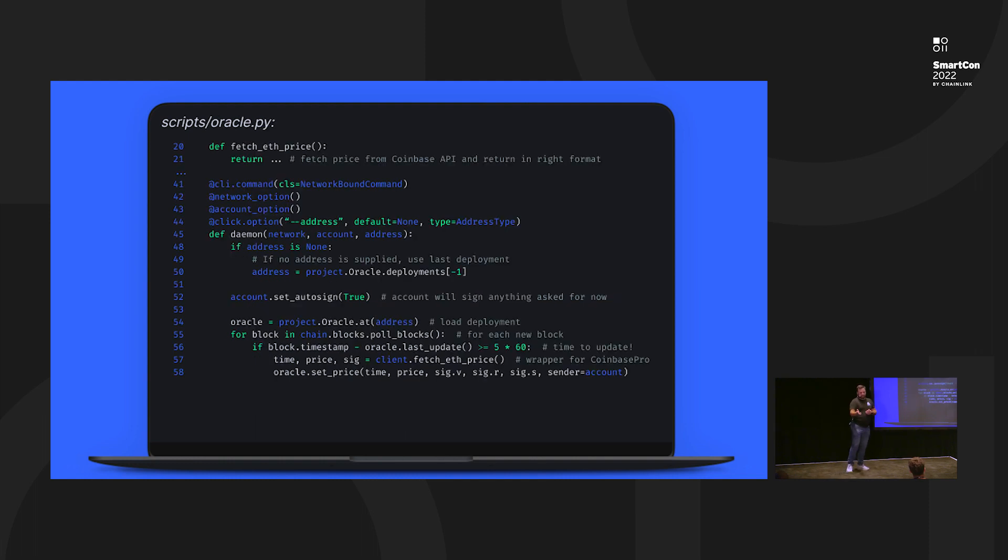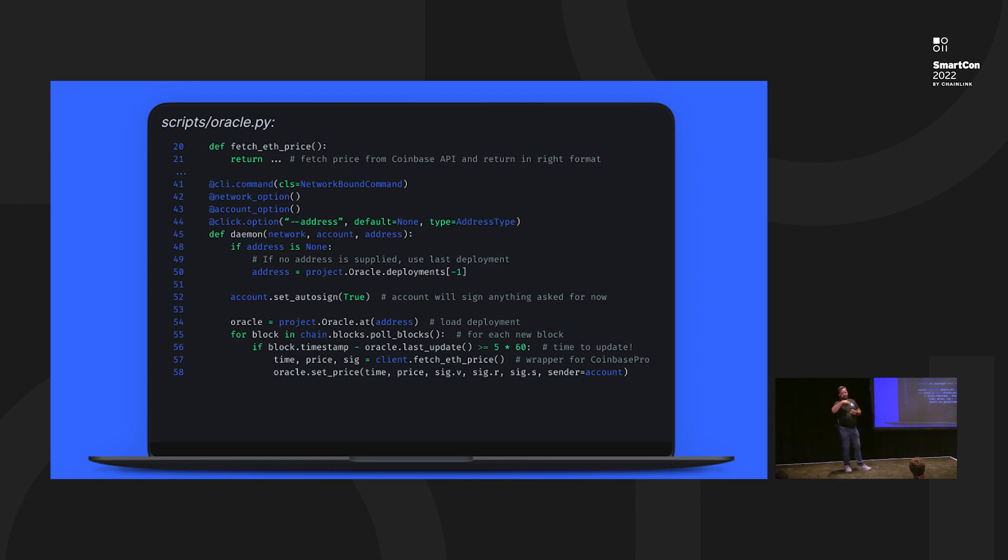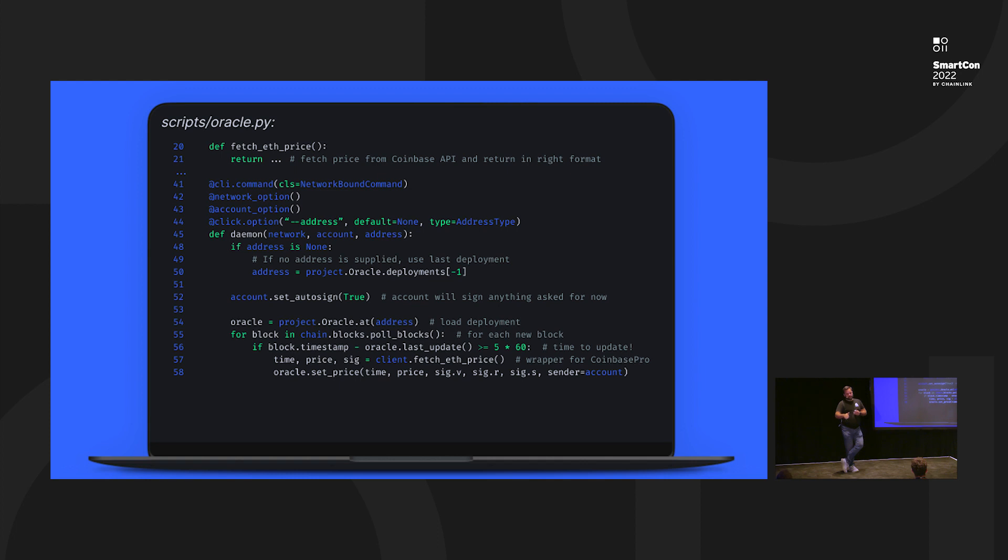We have a second script here, and this one's more interesting. This is going to be a daemon script. And basically what this is going to do is keep watching for updates from the Coinbase signed price feed through their API and convert it to the format we need to publish on chain. And then we're going to poll blocks. Basically, this is an infinite iterator just going forever in the future until you click stop. And any time, every five minutes, which is line 56, it's going to see that it's able to post a new update. Go fetch the update from the Coinbase Pro API, and then publish that update on chain.